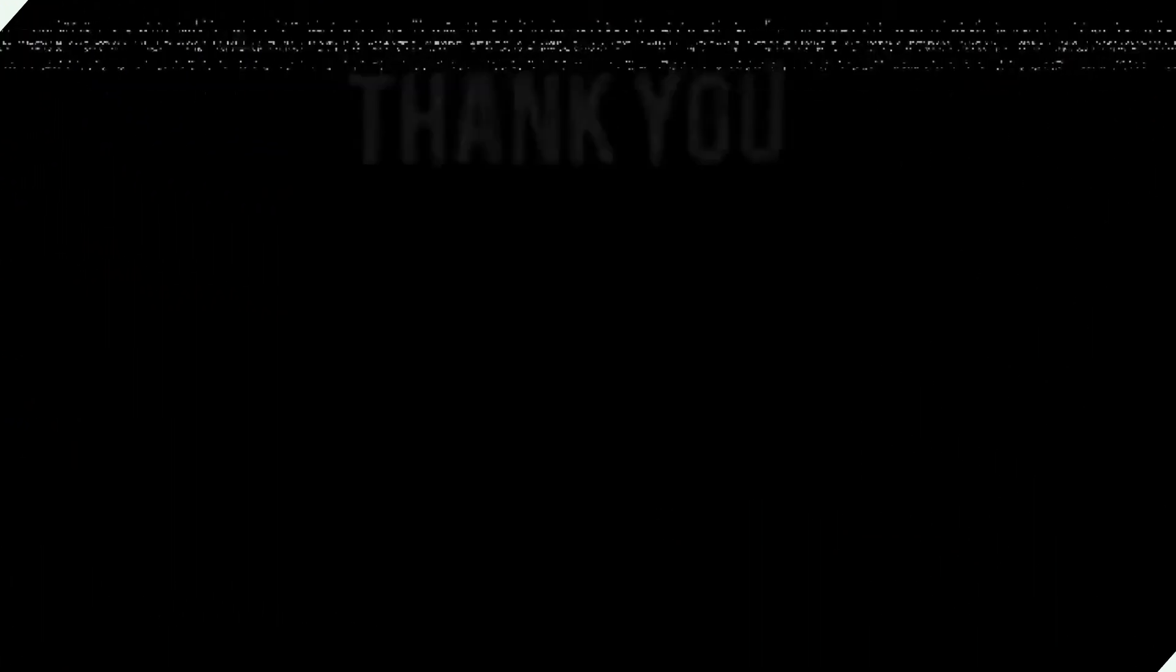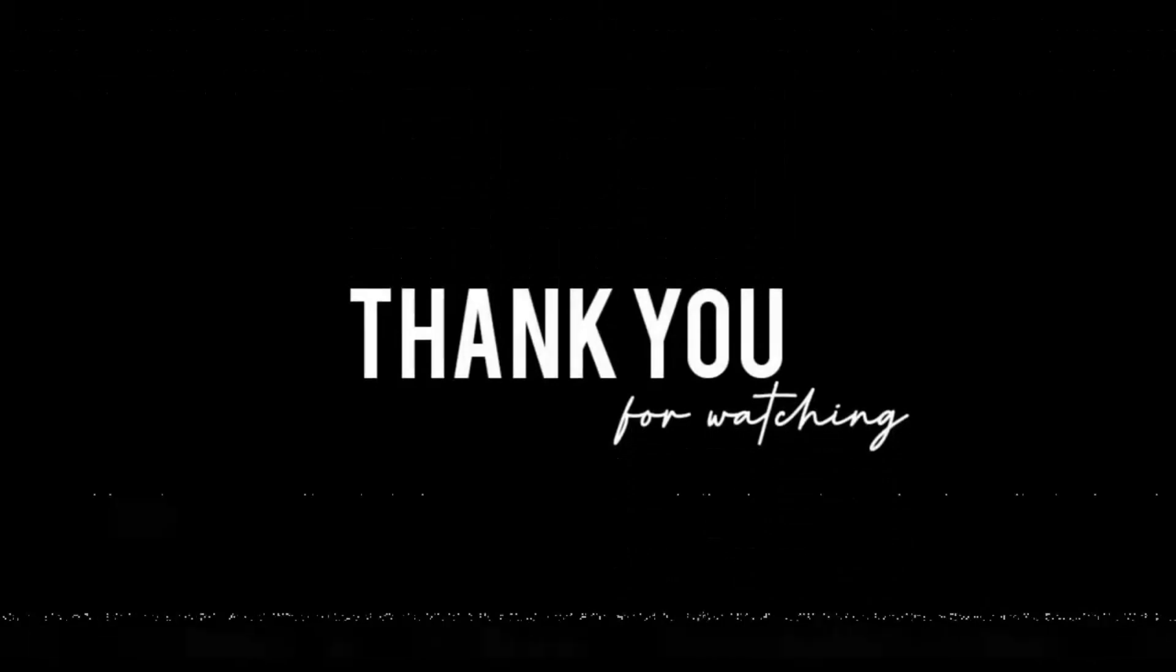So all the best. Thank you guys. Thank you.